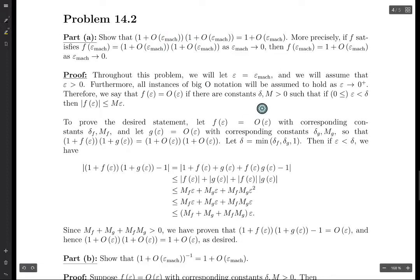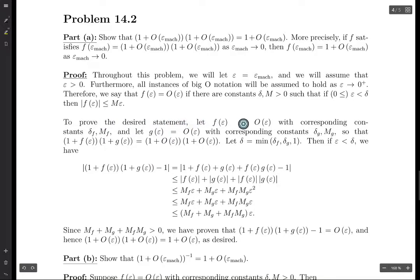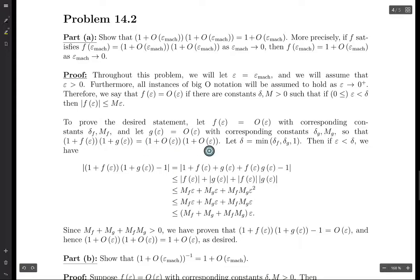Let f of epsilon be big O of epsilon. By definition, there must be some positive constants that correspond with this — we'll call those delta_f and M_f. And then let g of epsilon be big O of epsilon, with corresponding constants delta_g and M_g. Now (1 plus f of epsilon) times (1 plus g of epsilon) is a term of the general form that we're looking for.